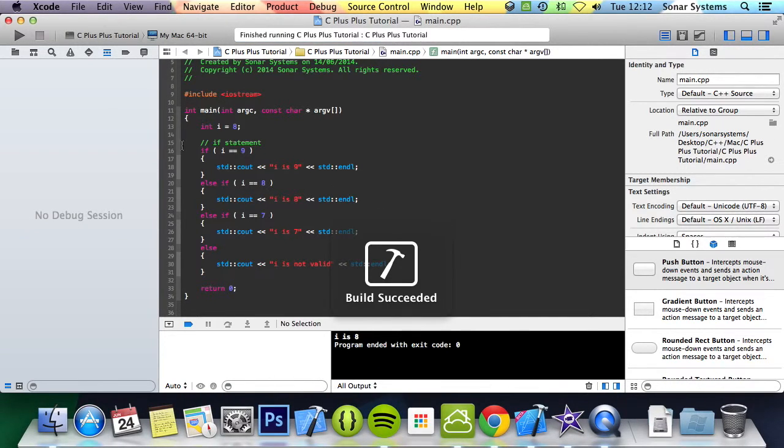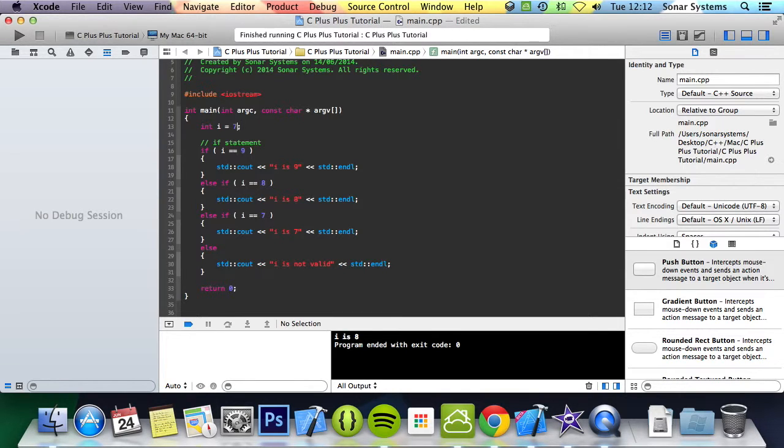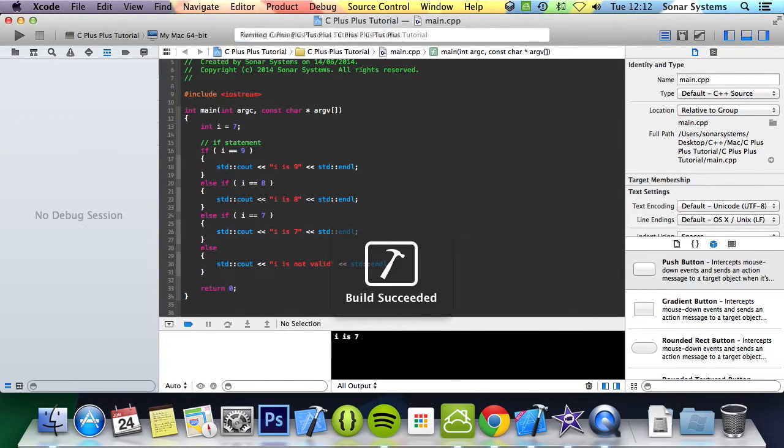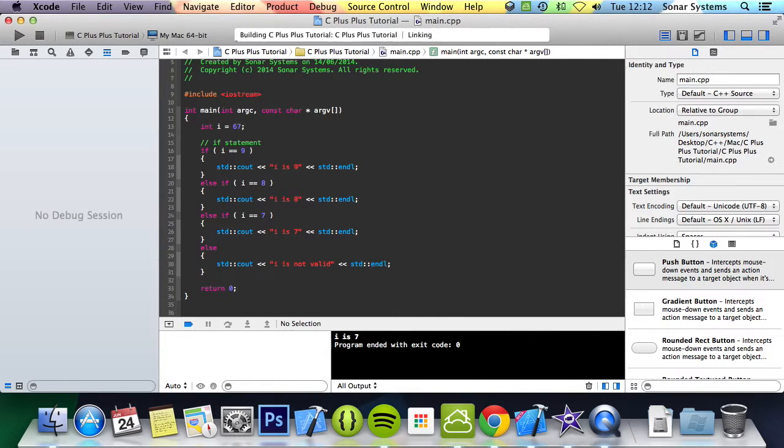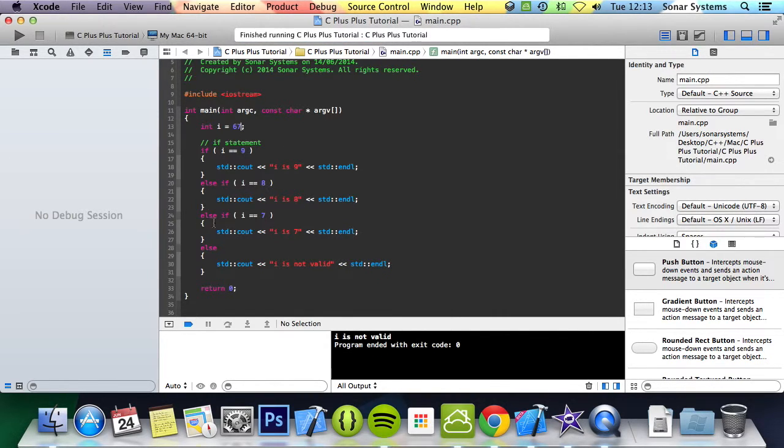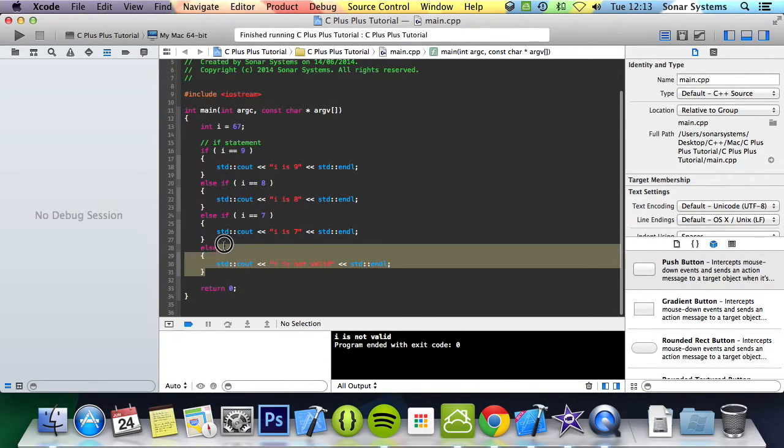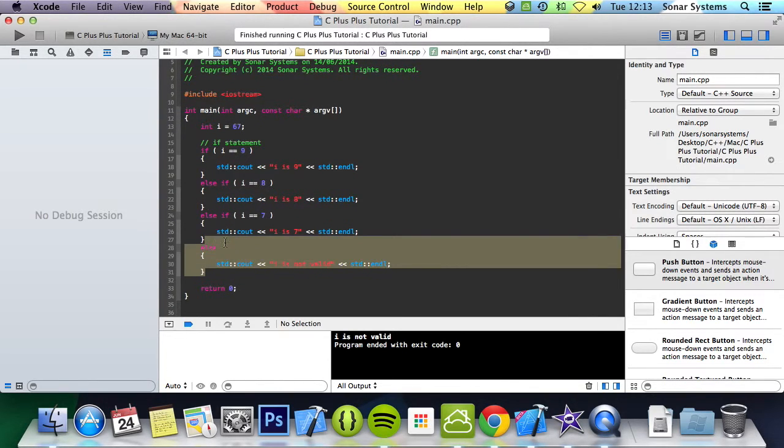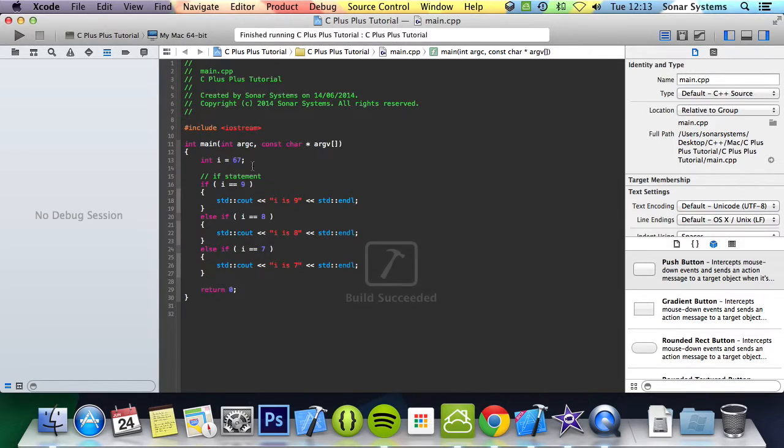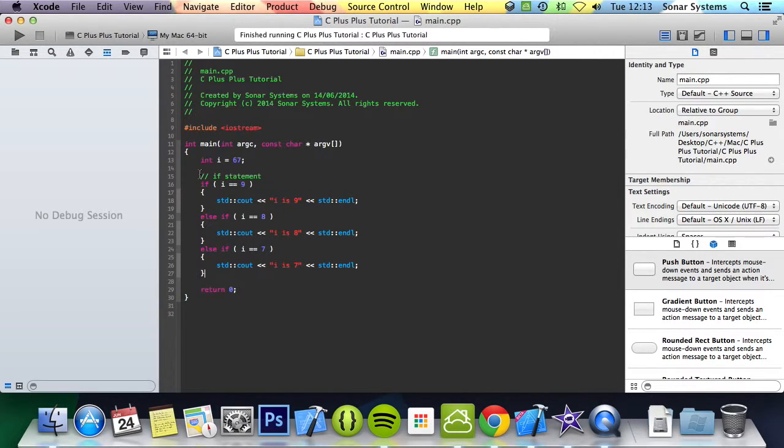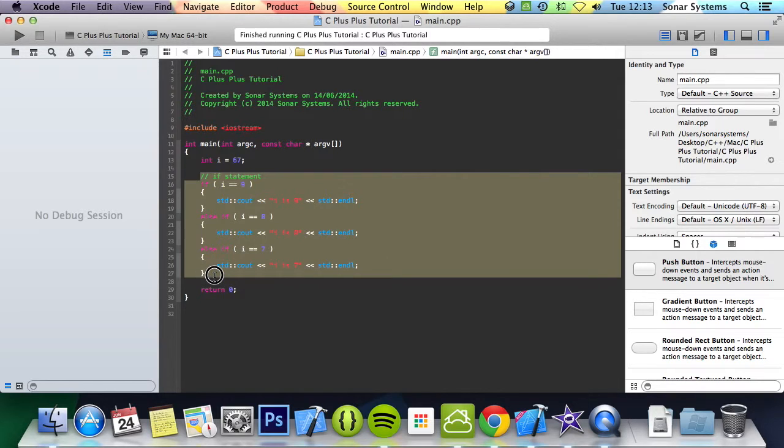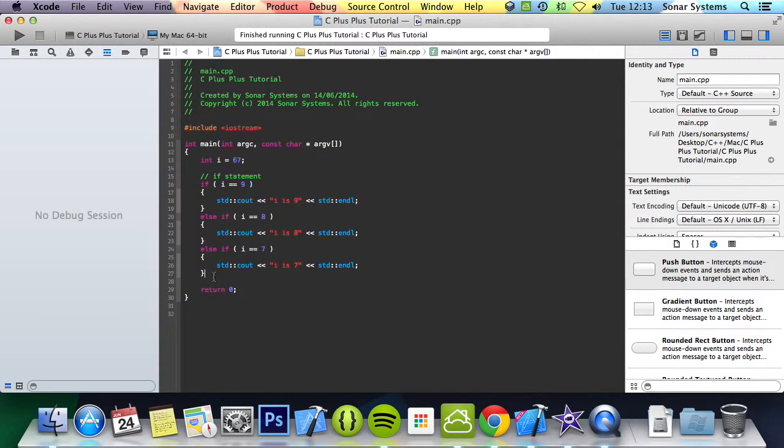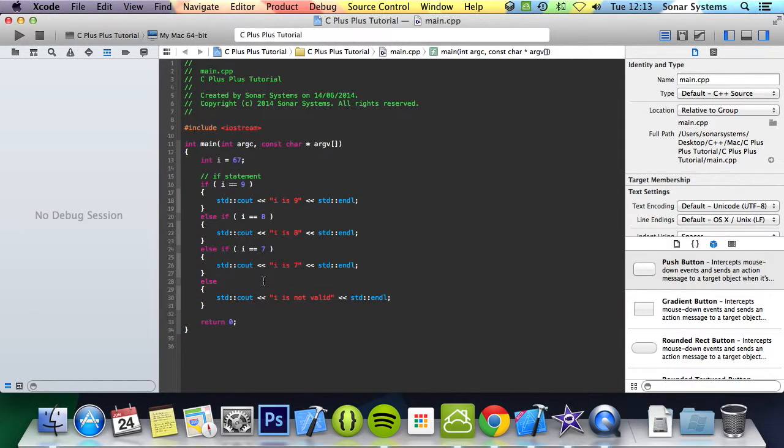If I just run this, i is 8. If I put 7, it says i is 7. But if I were to just put 67, it says i is not valid. So you can have as many else ifs as you want and the else isn't compulsory, so I can get rid of that. If i isn't valid and it's not one of these conditions, then it doesn't print out anything.